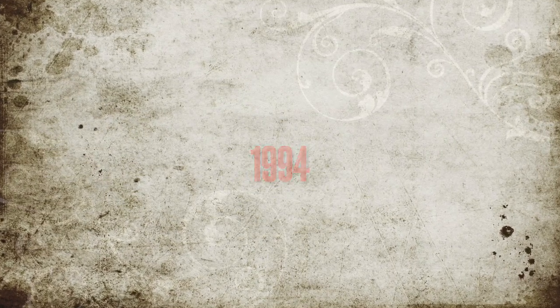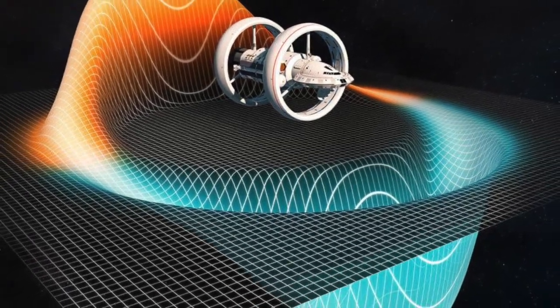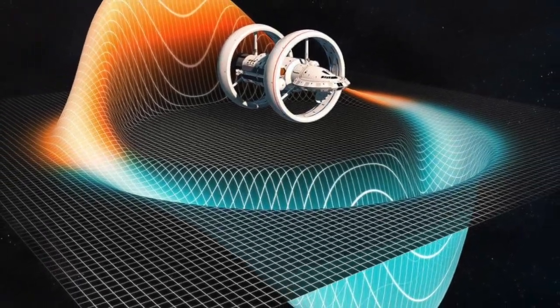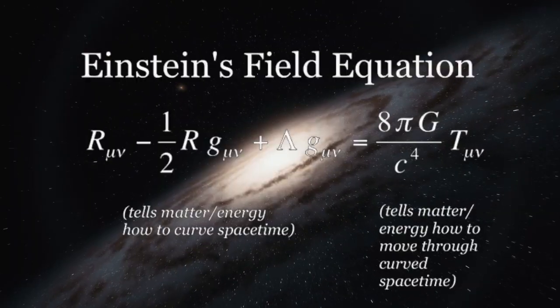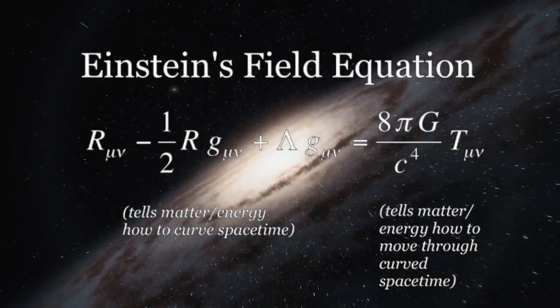First, let's start at the beginning. In 1994, Miguel Alcubierre proposed a design of a warp drive which, in theory, did not contradict Einstein's field equations.